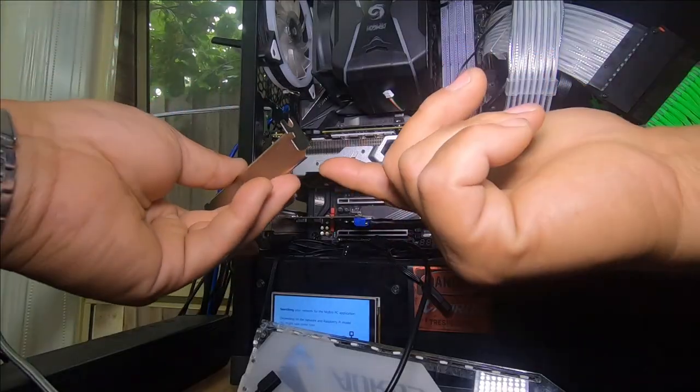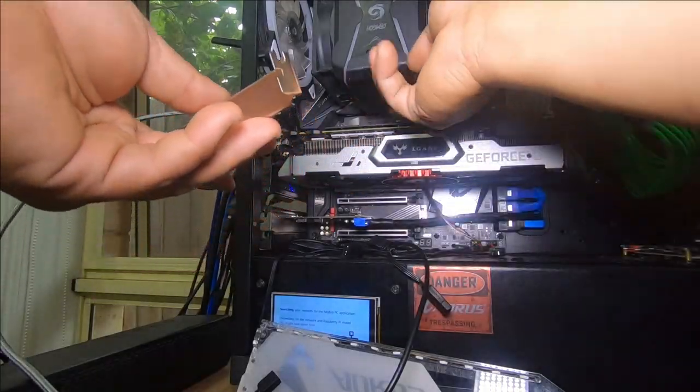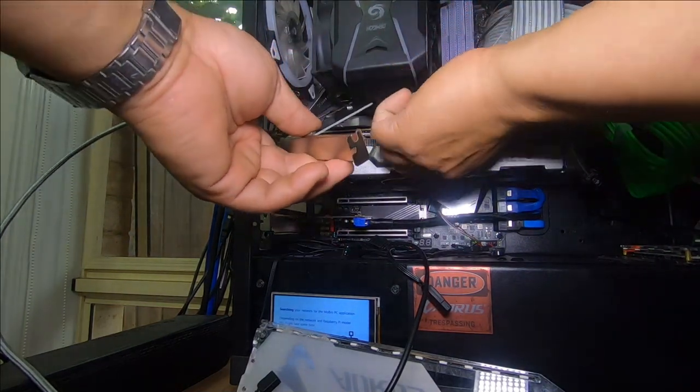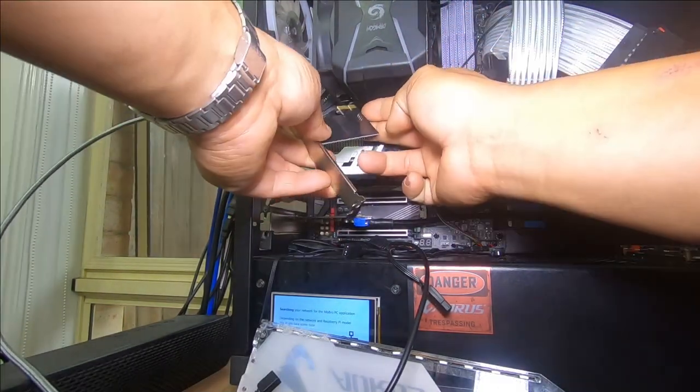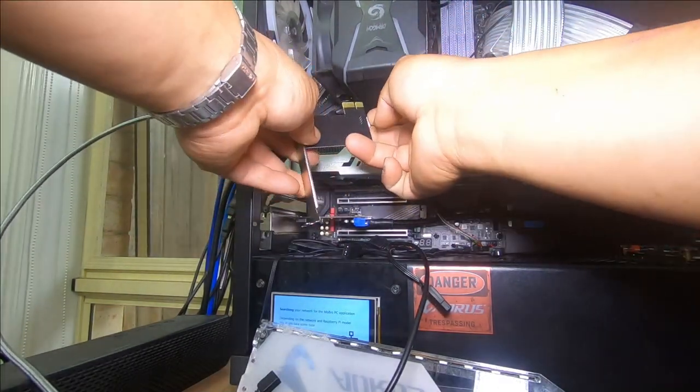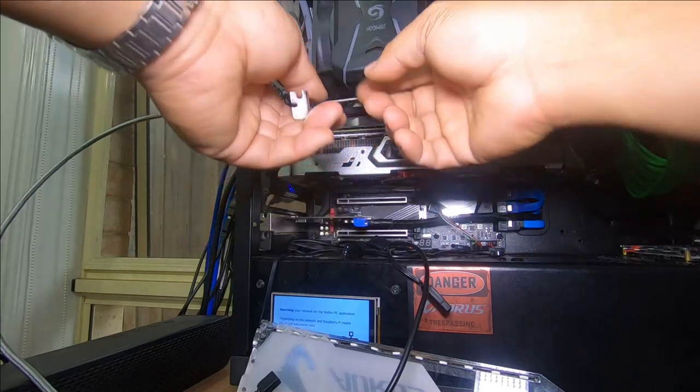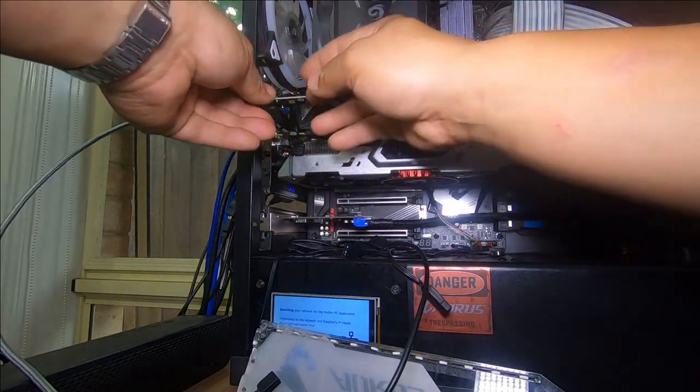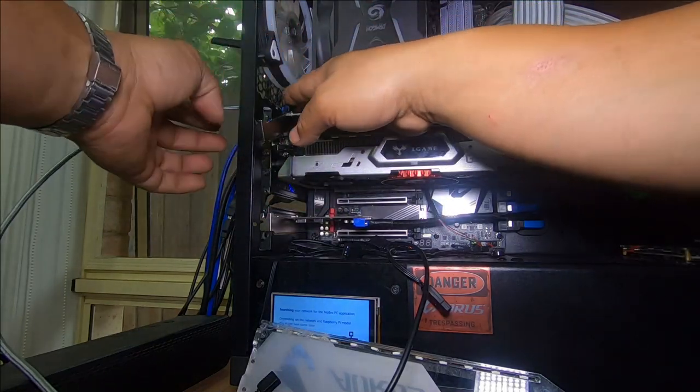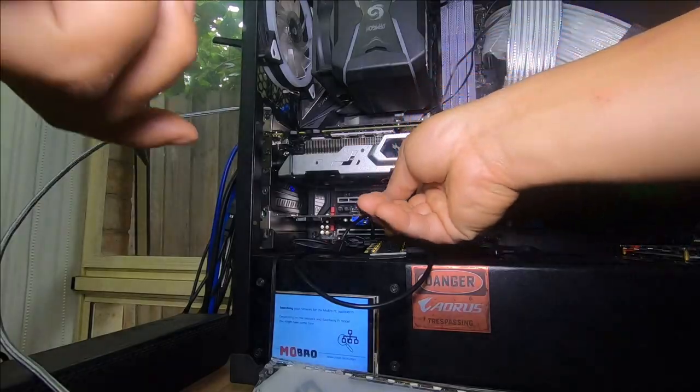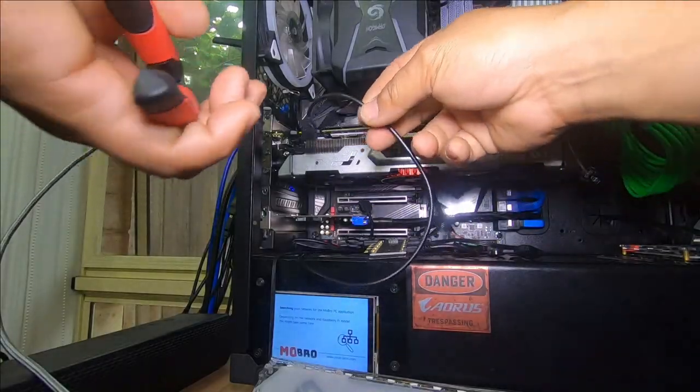So I've just briefly taken this back out again so we can plug this in here. Go back in. And now we can just reinstall the card. And we're pretty much good to go. Plug it in. Everything else back in.